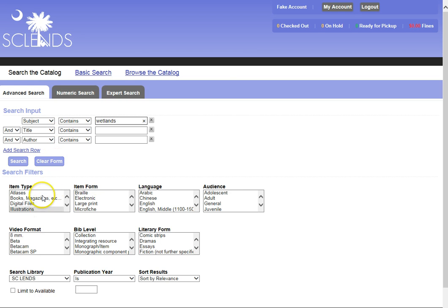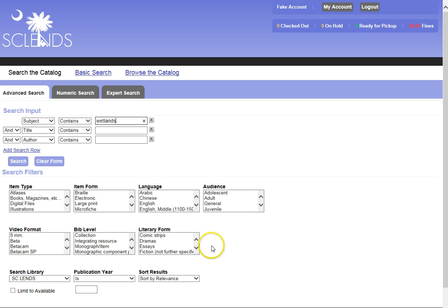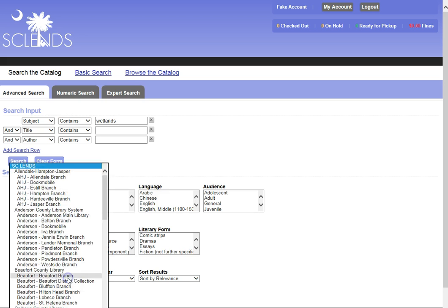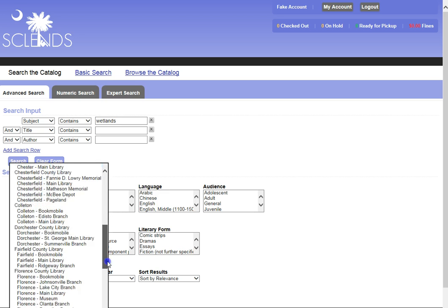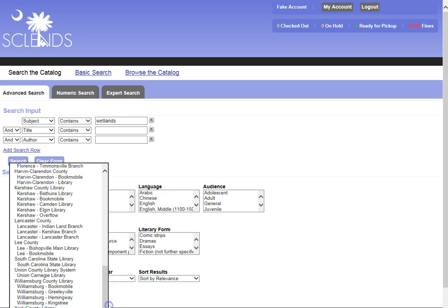I could choose to limit my search by item type, by item form, by a language, by an audience. Perhaps I needed a book that was a juvenile book. I am going to say, though, I do want to search only the SC Lens library books.